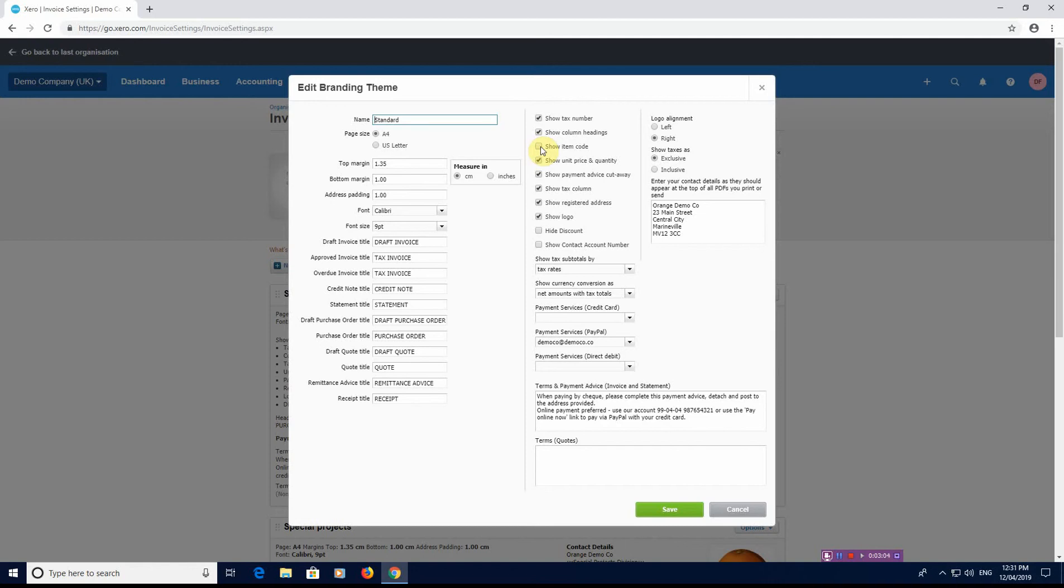So when people phone up you can say okay, what's your account number? That's really if you have a lot of companies that you deal with at any one time. Logo alignment is left or right, it's either on the right hand side of the page or the left hand side of the page, and show taxes as exclusive or inclusive. This is just how it works out showing the VAT.